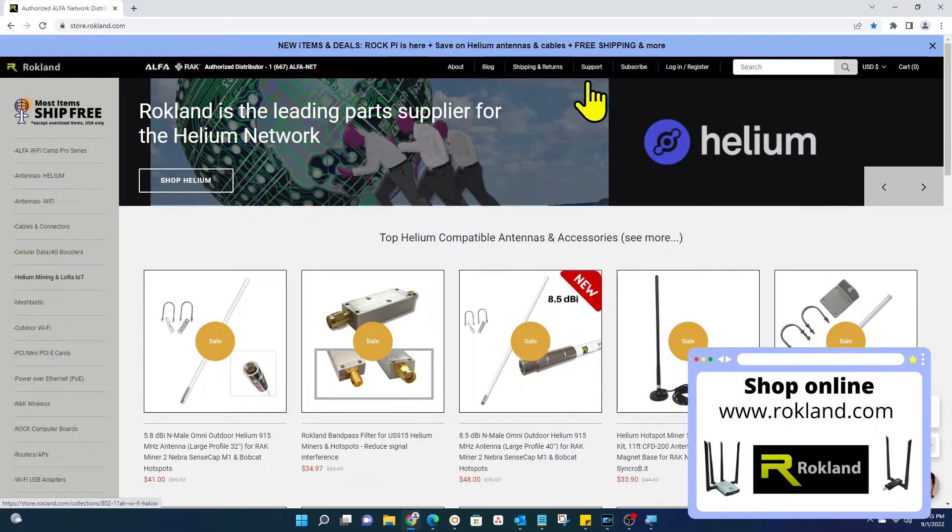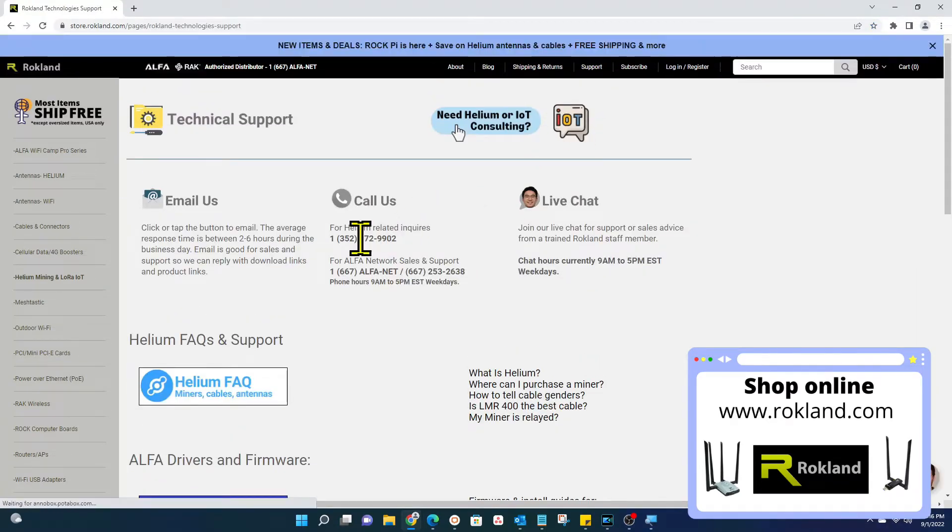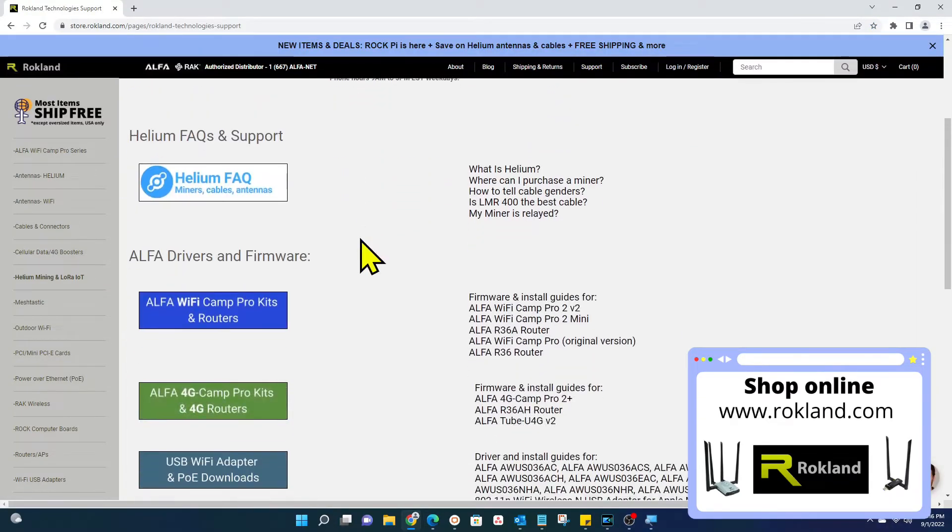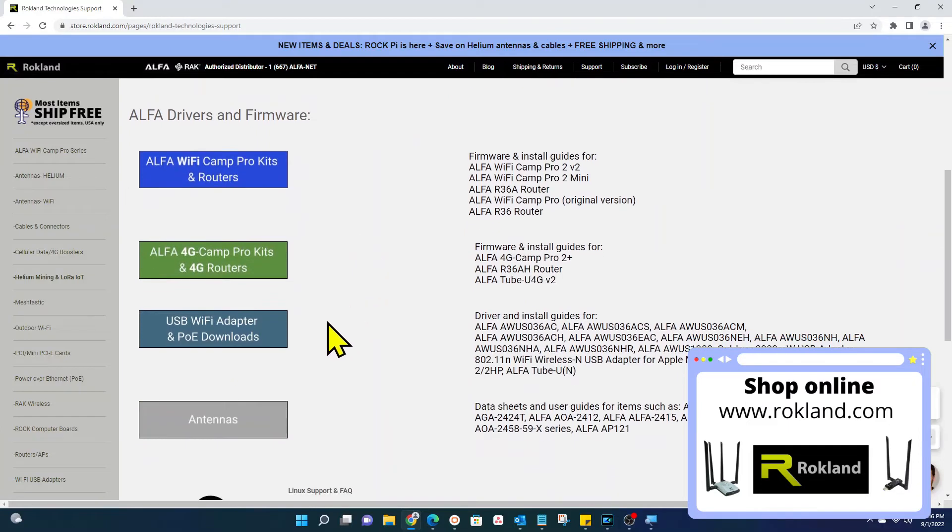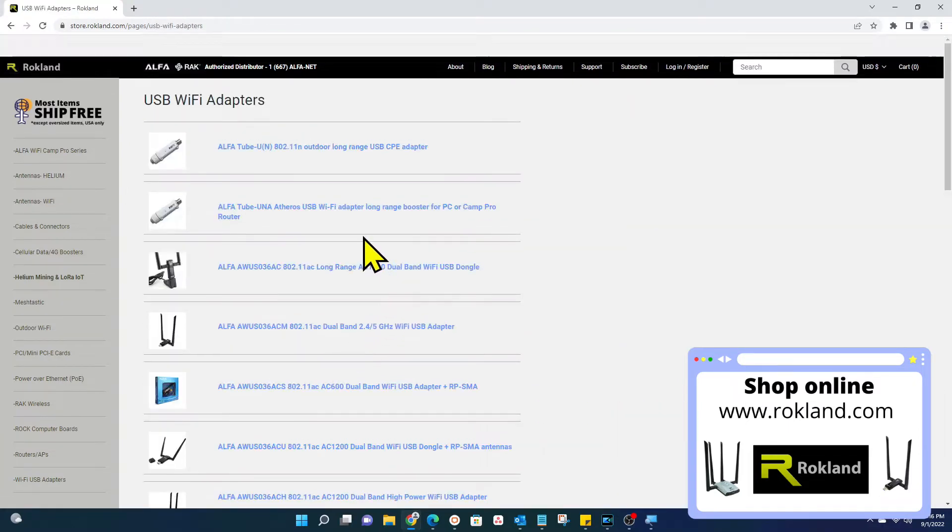First we will have to download the script. It can be found on the Rockland website support page. Scroll down to USB WiFi adapters. Find the adapter you are using.